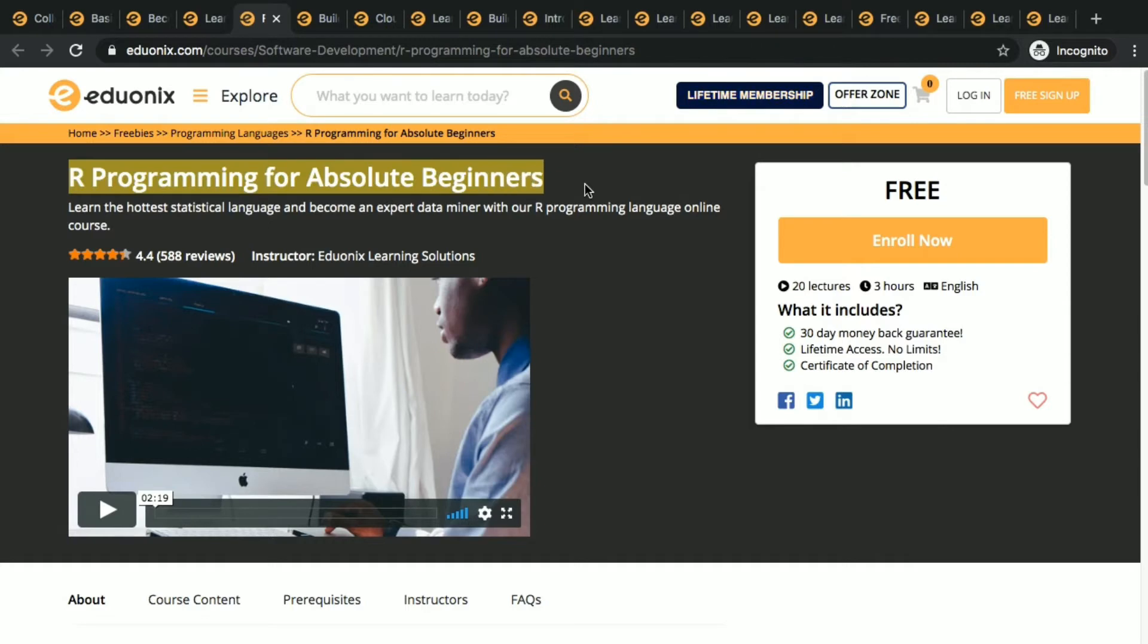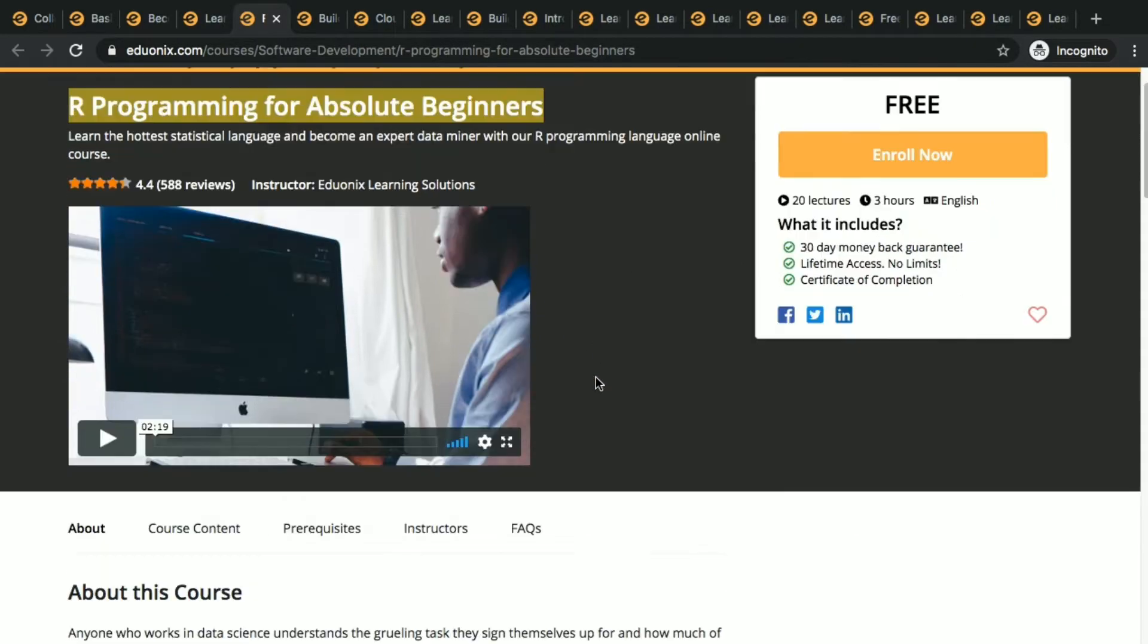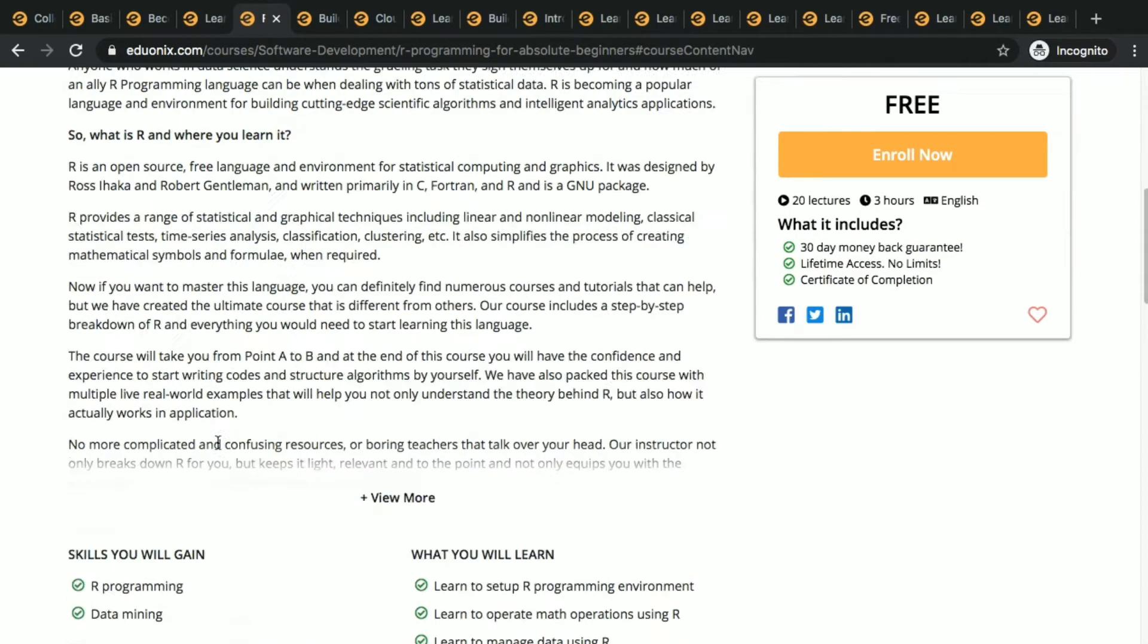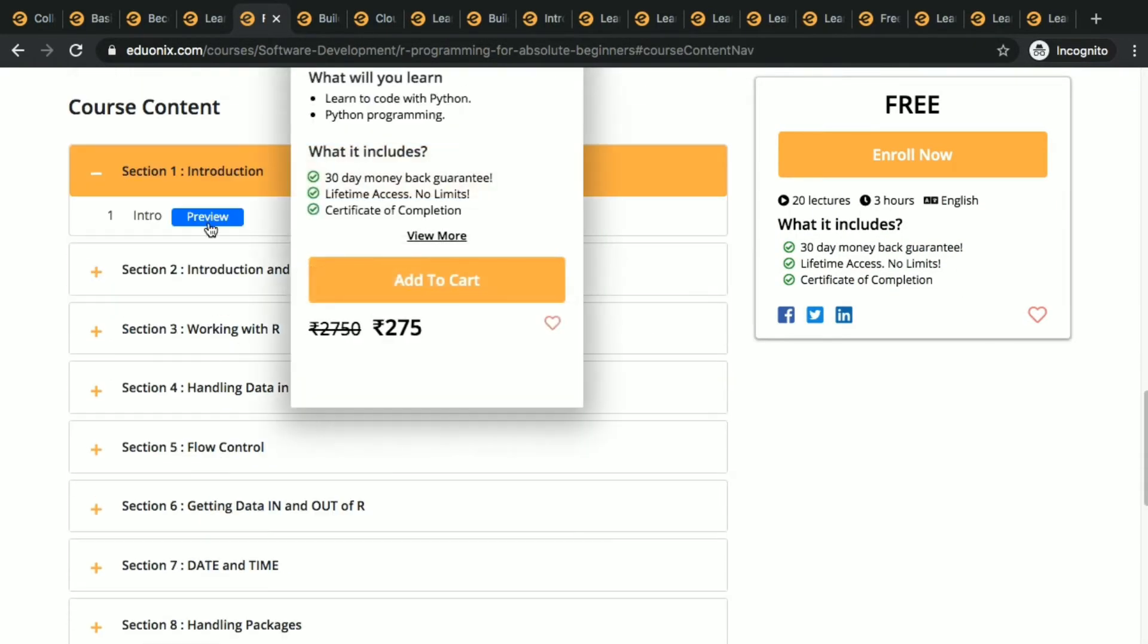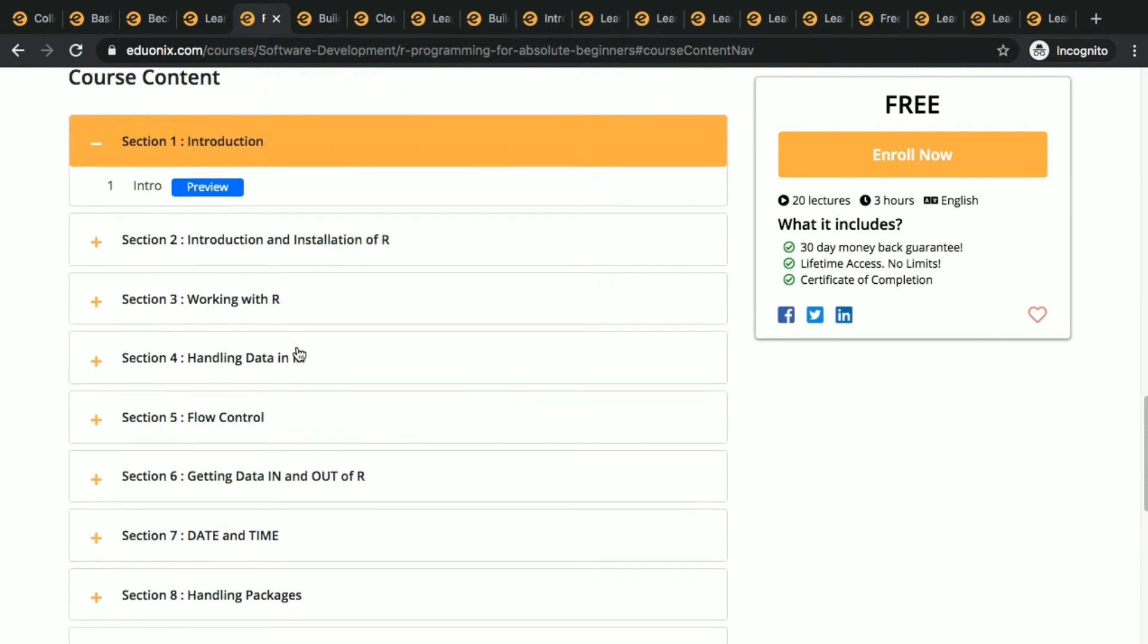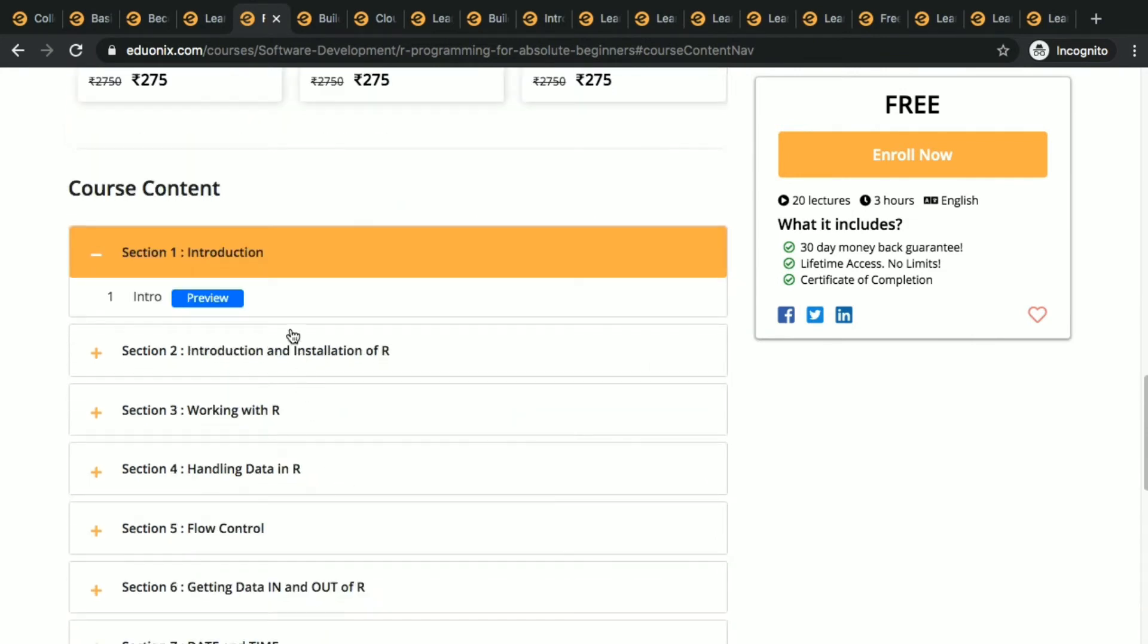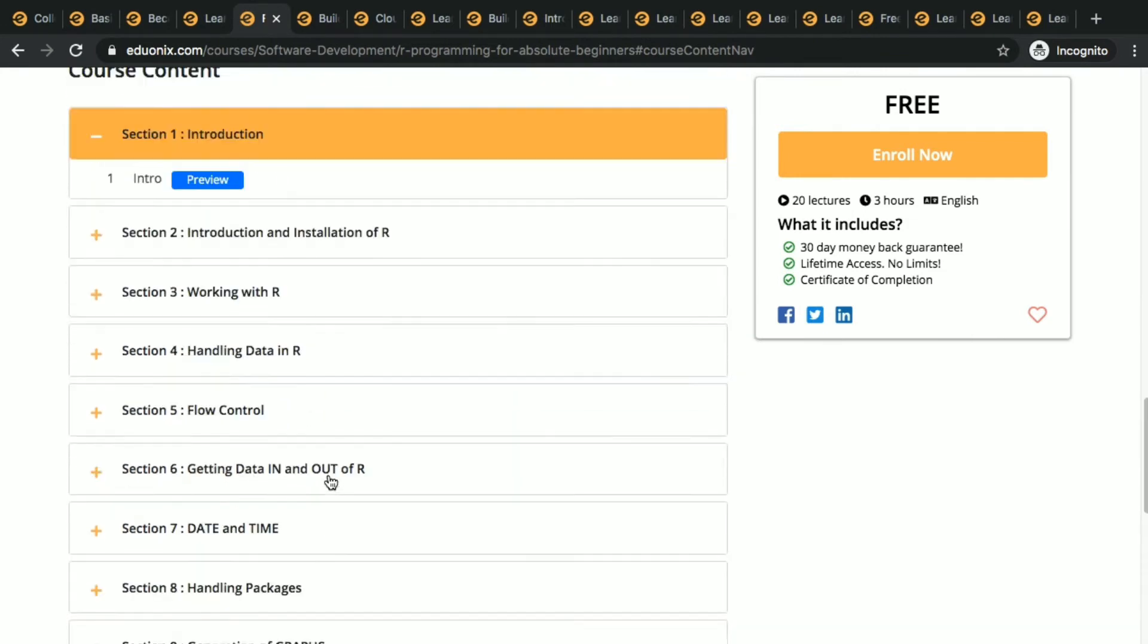Next one is R programming for absolute beginners. I'm serious about this, R programming is one of the most popular languages. We might not know about this, but do this course and you will learn about R programming. It is used alongside Python and other things in data science.